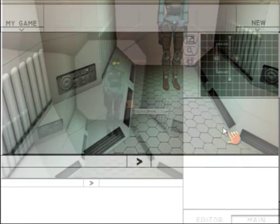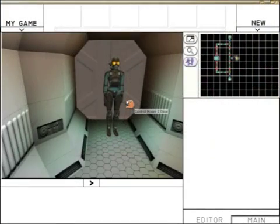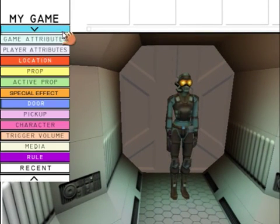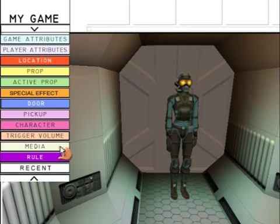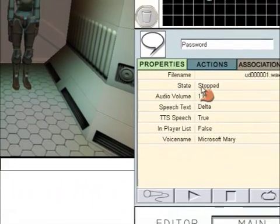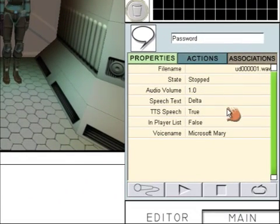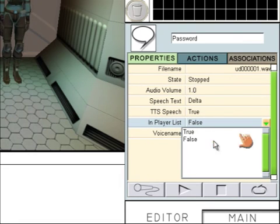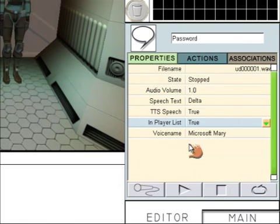The next thing we need to do is attach the password speech to the player. So go to My Game Media and click on the password, and then in Player List, change it to True. This means it will be in a list that the player can choose from.